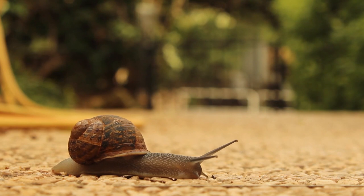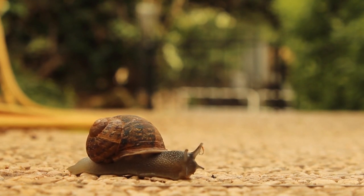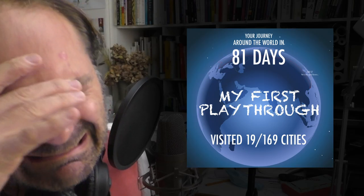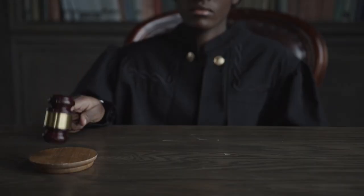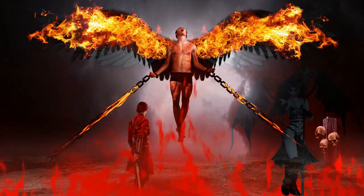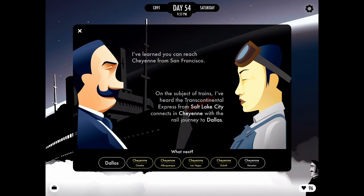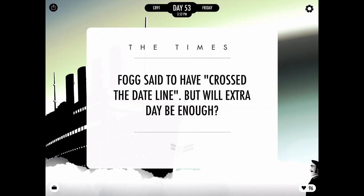And do some trading. There are times that your decisions delay the journey and you can always lose the wager. But you don't really experience this as a punishment or a failure. You can simply replay the game, make different choices, give Passepartout a different attitude, take different paths, and read different stories. And this is for me what 80 Days is about.